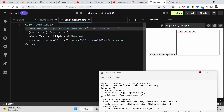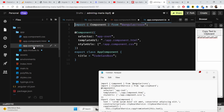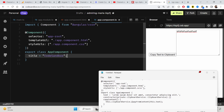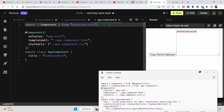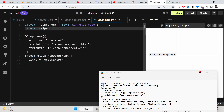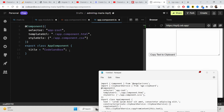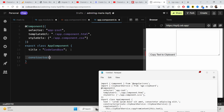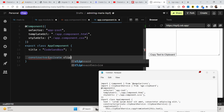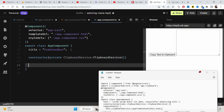Now for the second approach — copying text dynamically — go to app.component.ts. Here we import a service called ClipboardService from ngx-clipboard. Inside the constructor, declare a private property clipboardService of type ClipboardService to initialize it.